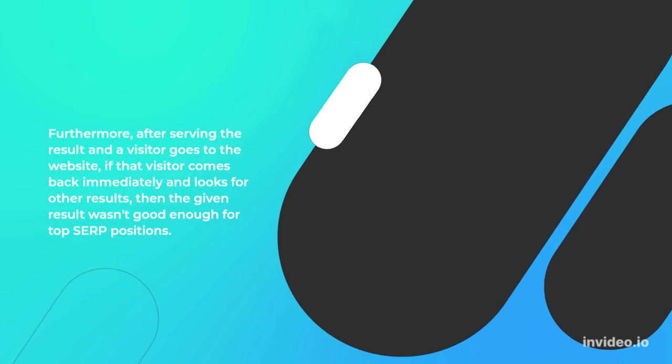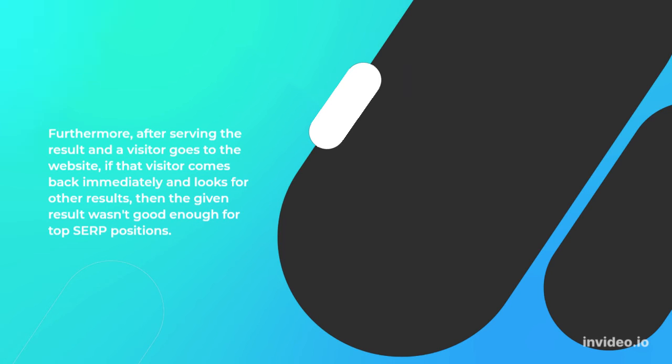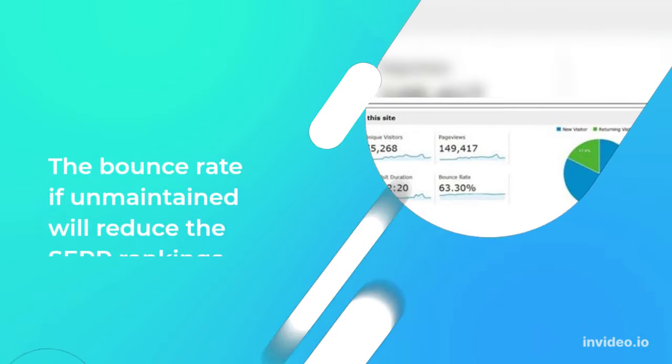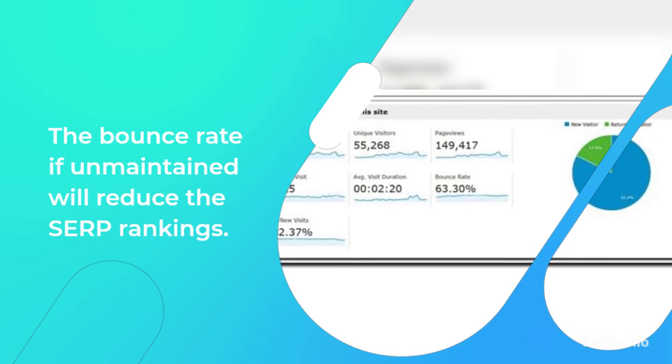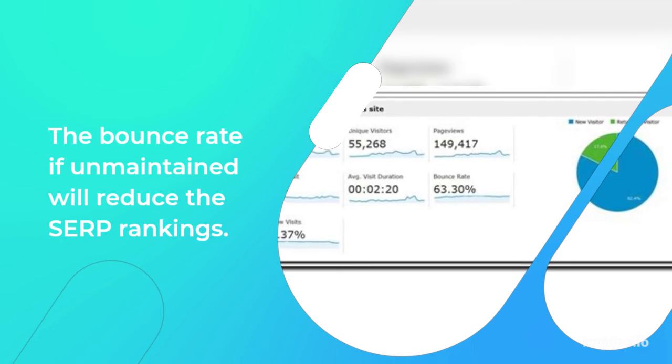Furthermore, after serving the resultant, a visitor goes to the website. If that visitor comes back immediately and looks for other results, then the given result wasn't good enough for top SERP positions. The bounce rate, if unmaintained, will reduce the SERP rankings.